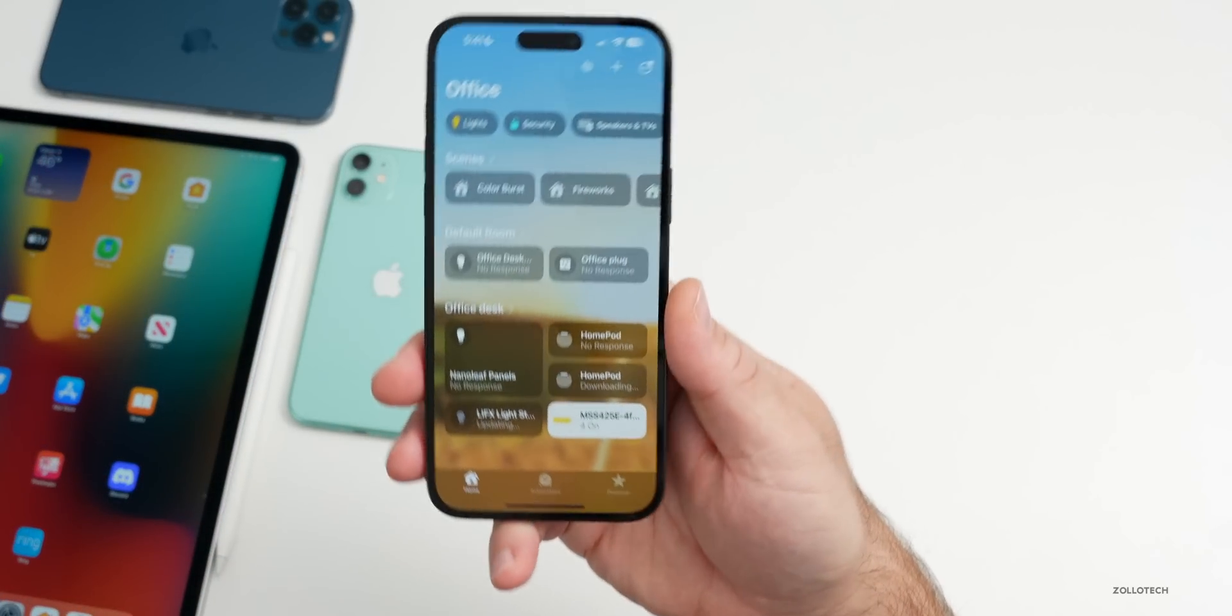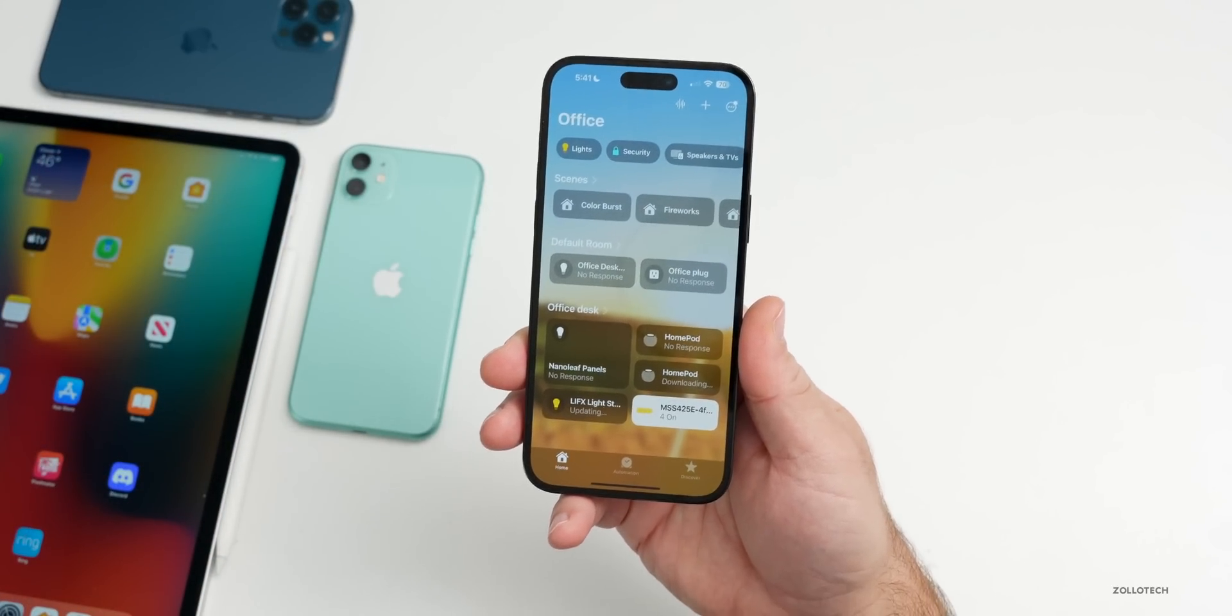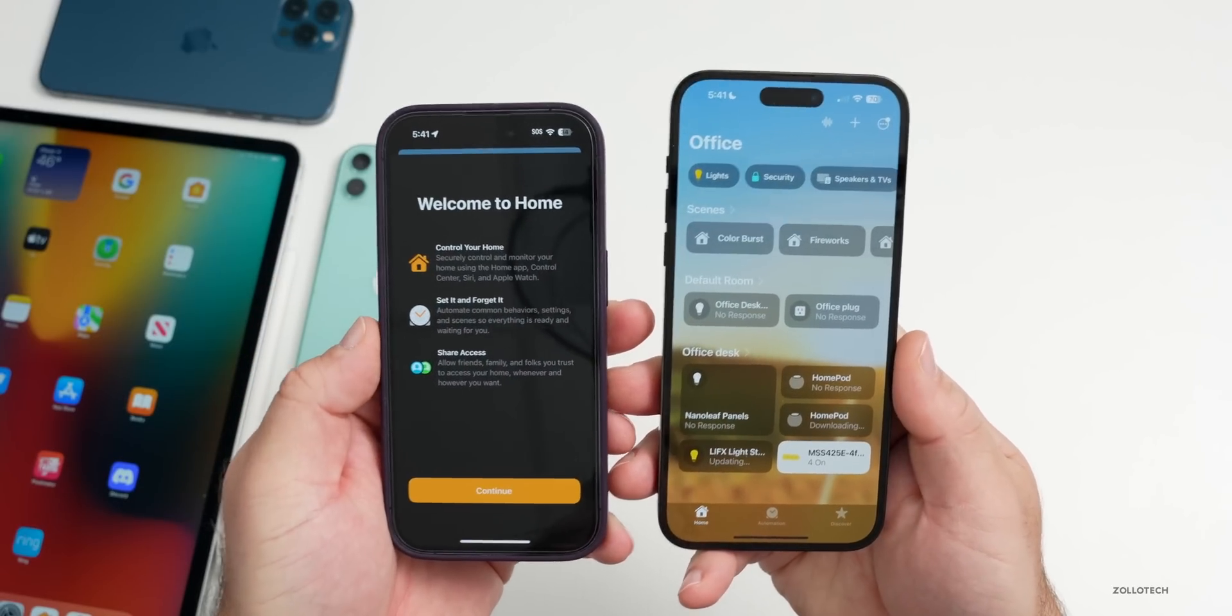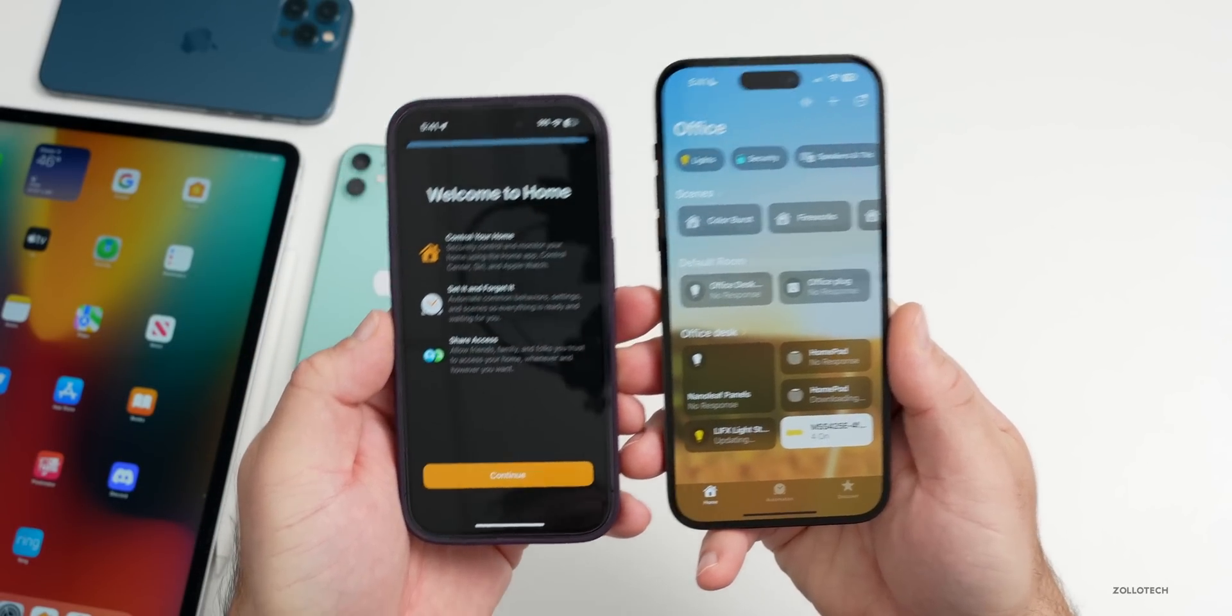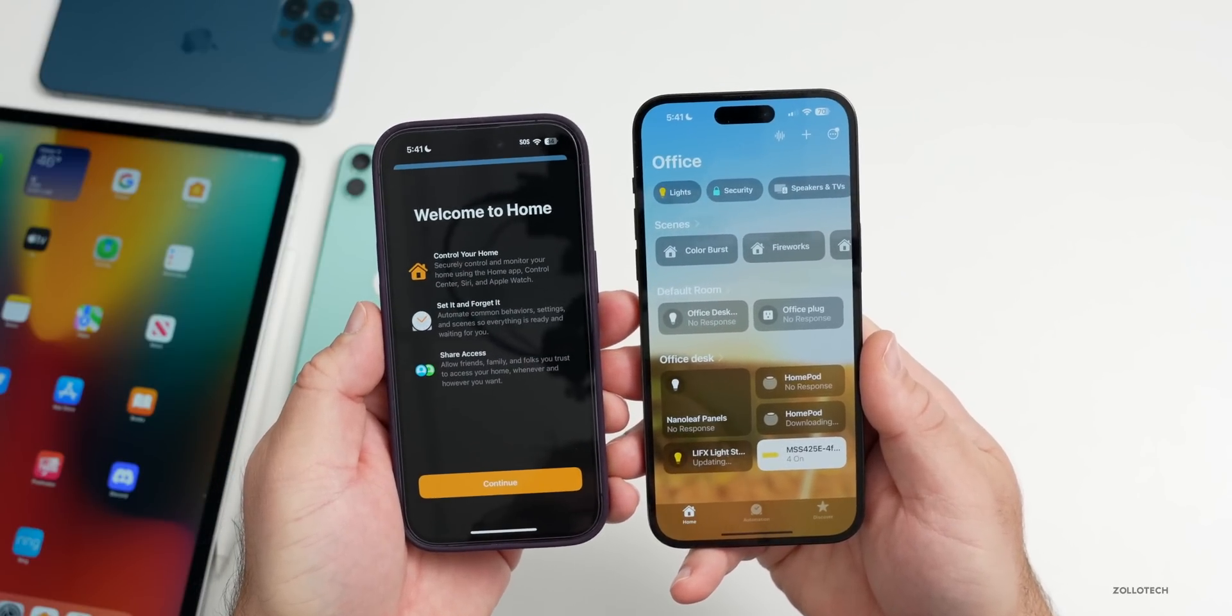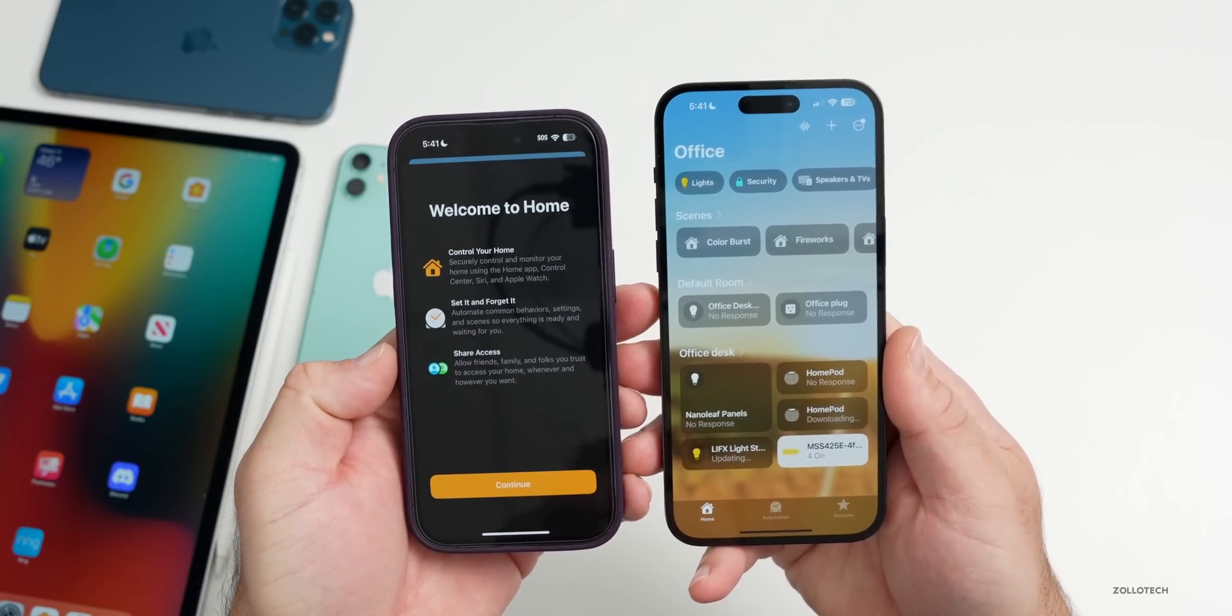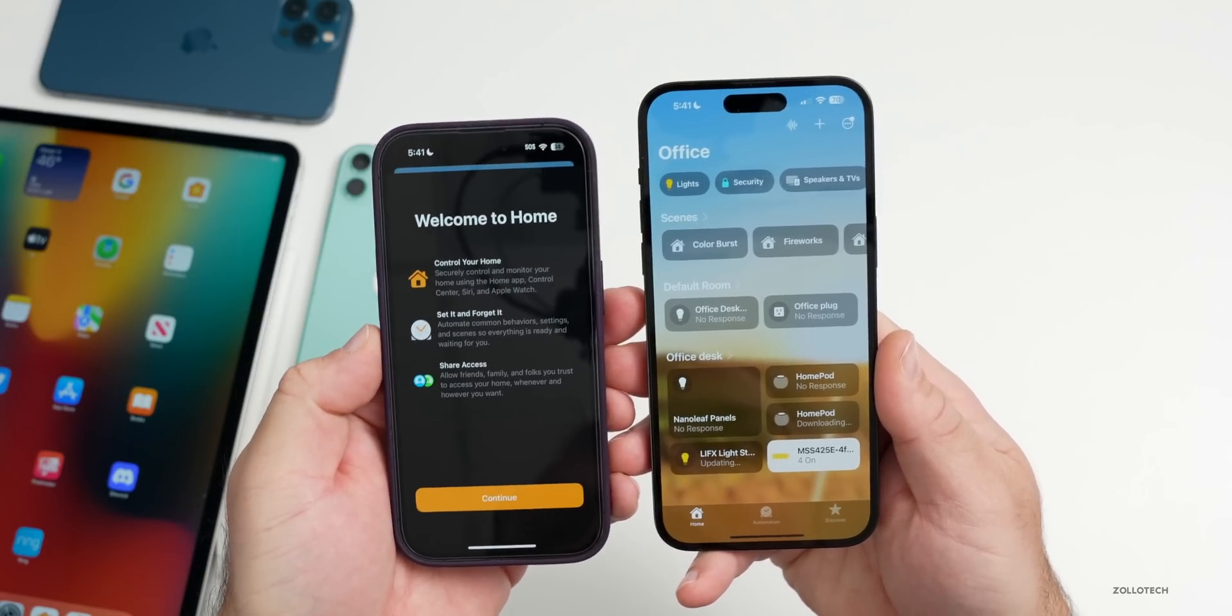Some people going into the Home app for the first time on beta 3 are seeing a new splash screen. I didn't get this initially on my main device, but I have it on a different device. It says Control Your Home, also Set It and Forget It, and then Share Access. It's just giving you some more features that are available within Home.